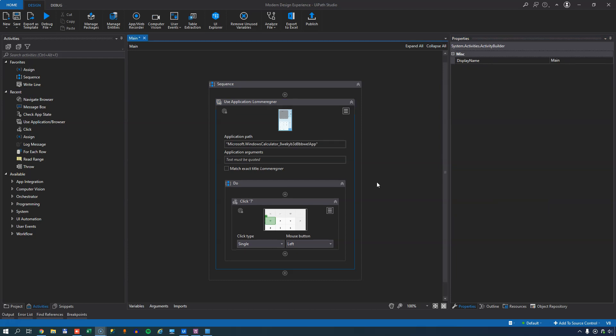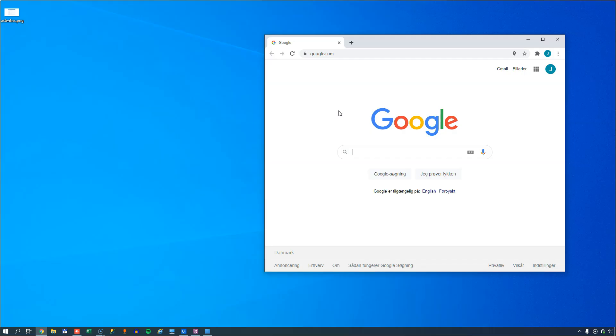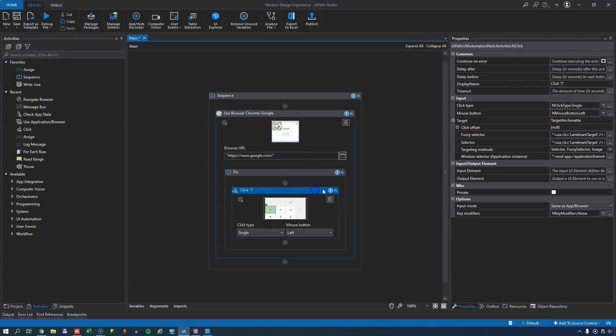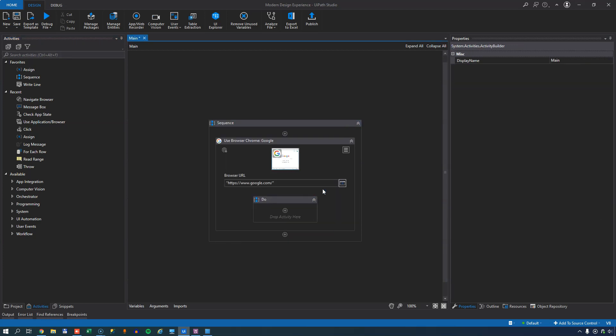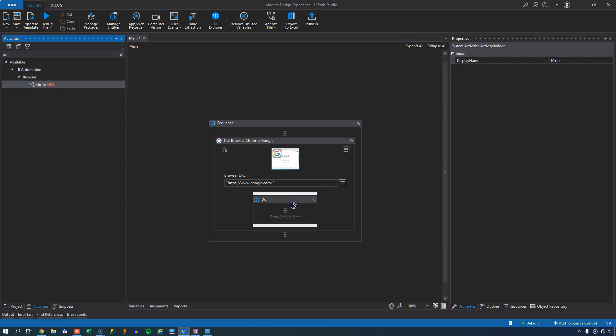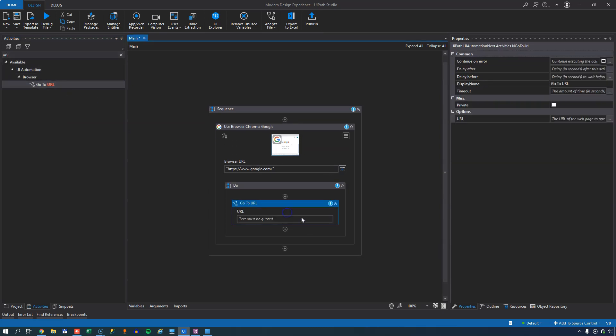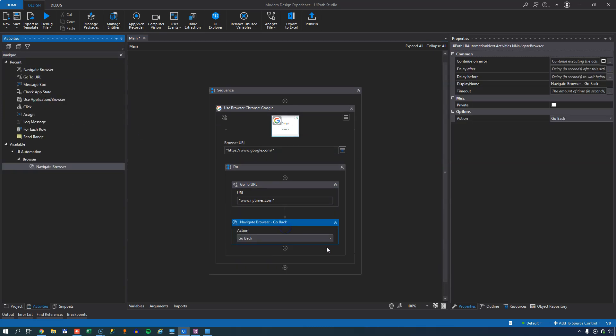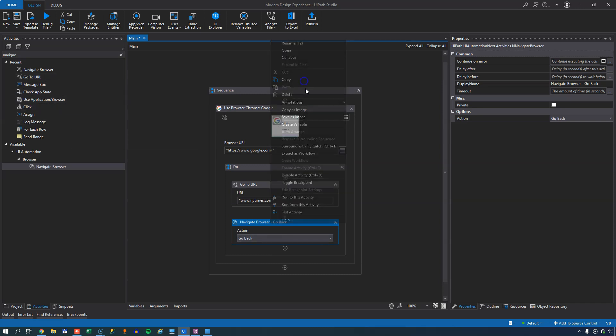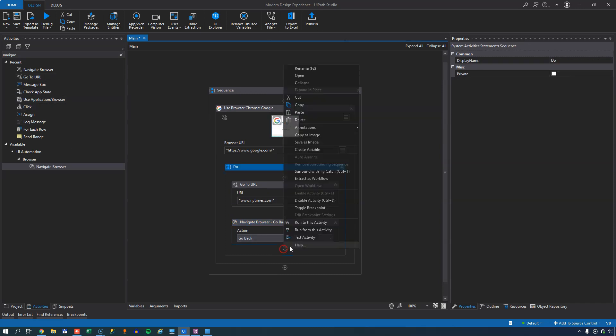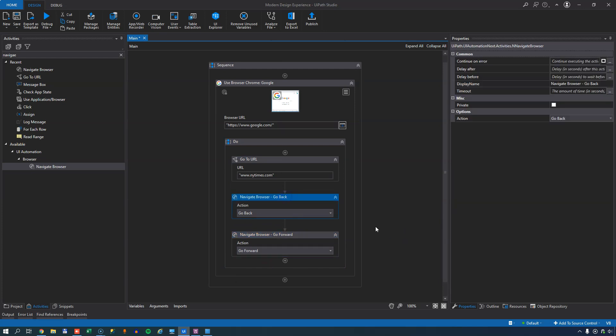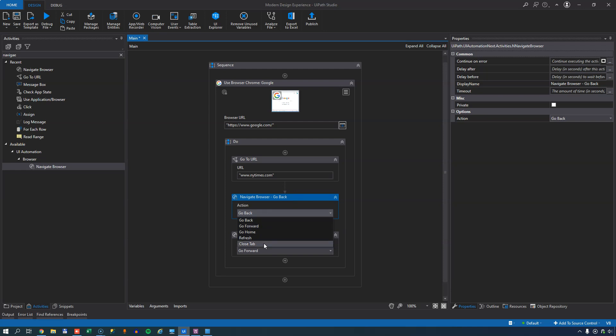But what if you want to automate a browser instead of an application using this use application slash browser activity? Well, I'll just change my target to this browser window. And that'll just take me to google.com. And I'll delete the click seven activity from my old automation. And then I can use the go to URL activity and insert that in here. And then I'll go to www.newyorktimes.com. And then I'll also use the browser navigate or navigate browser activity. And that I'll use to actually just go back and then I'll copy that, paste it in and go forward. And this navigate browser activity, as you see, you have five options to choose from. You can go back, forward, go home, refresh the page or close the tab.